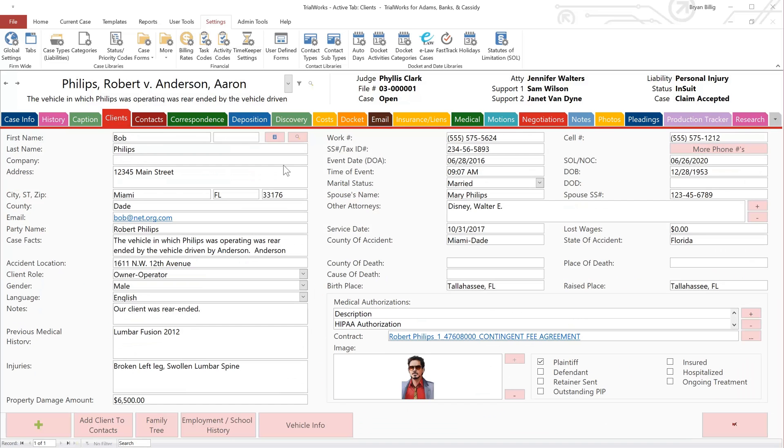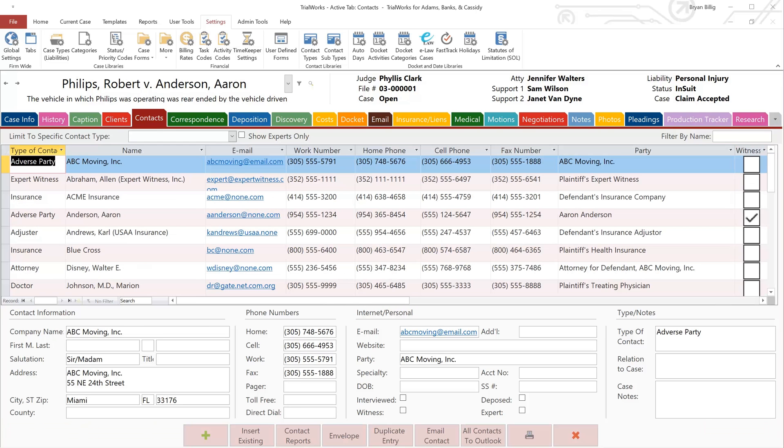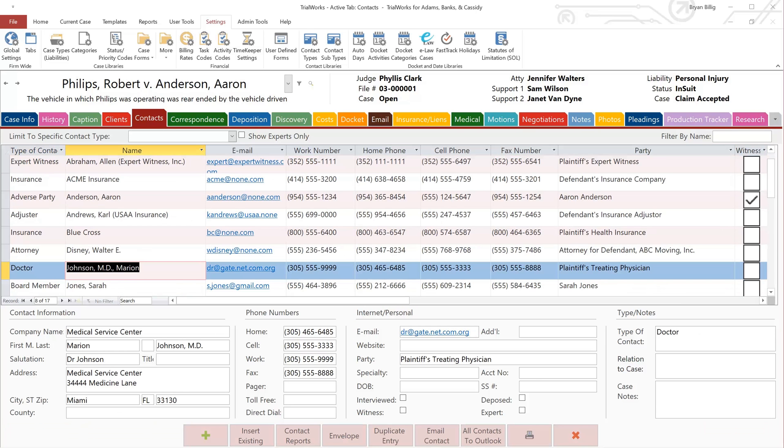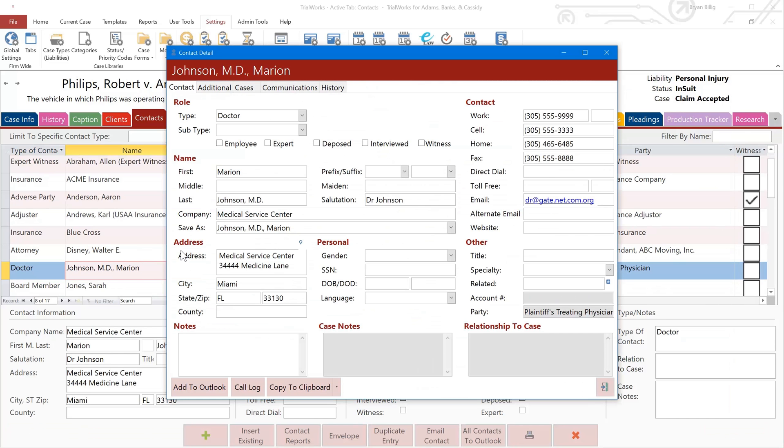Switch to the Contacts tab and validate that your healthcare provider's record has the following fields completed: Company Name, First Name, Last Name, Address, City, State, and Zip Code.